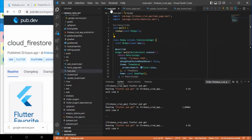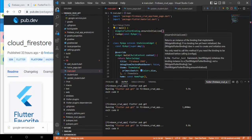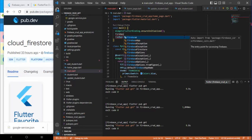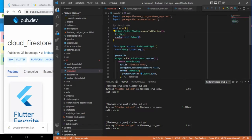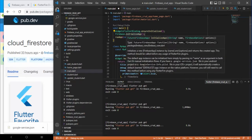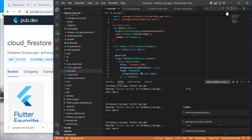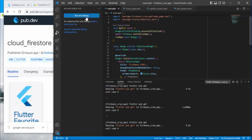Now we need to do a couple more settings in main.dart. First, ensure WidgetsFlutterBinding is initialized. Second, initialize Firebase using Firebase.initializeApp(). This method returns a future, so we need to await it, and since we're using await, we need to make the main function async. That's all. Let's run the app and check everything is fine.